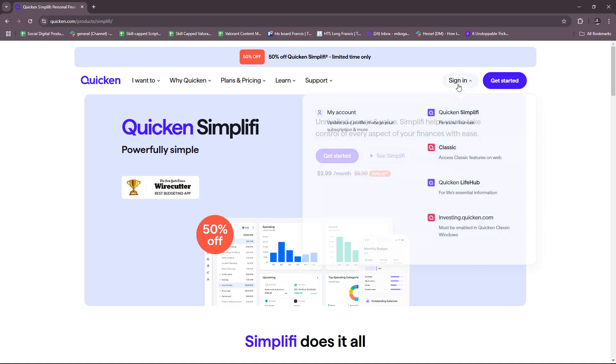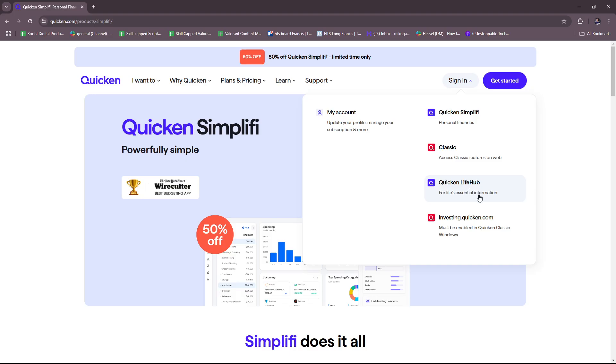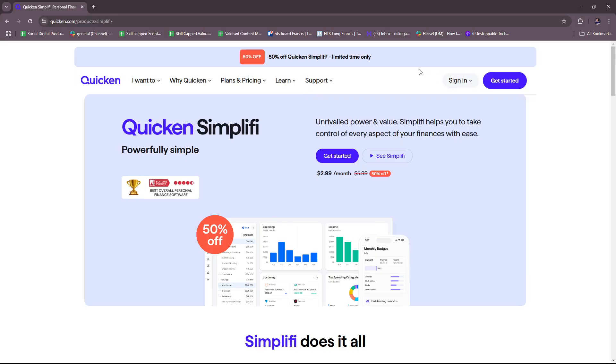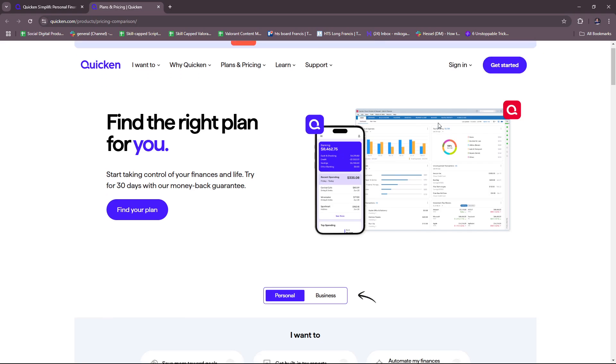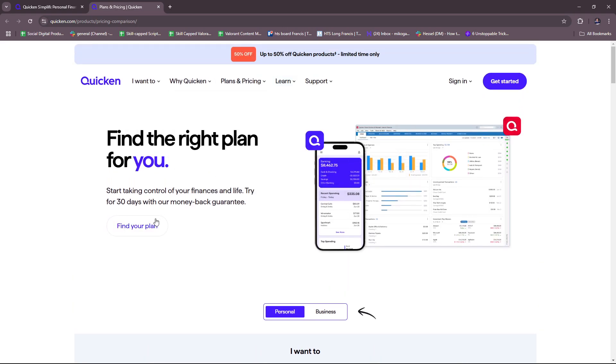Here you can already sign in if you have an account to access Quicken Simplify for personal finances, the Classic version which has access to classic features on web, Quicken Life Hub for life's essential information, and investing.quicken.com which must be enabled in Quicken Classic Windows. You can just sign in if you already have an account, but if not, you can click on Get Started and find the plan that suits your needs.